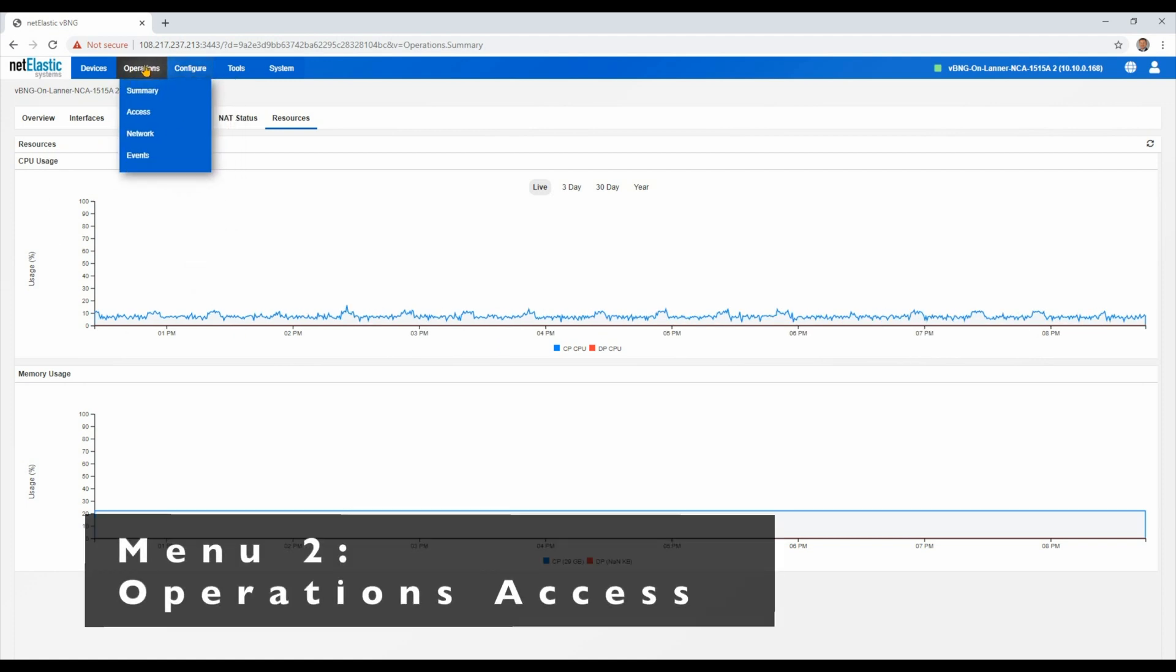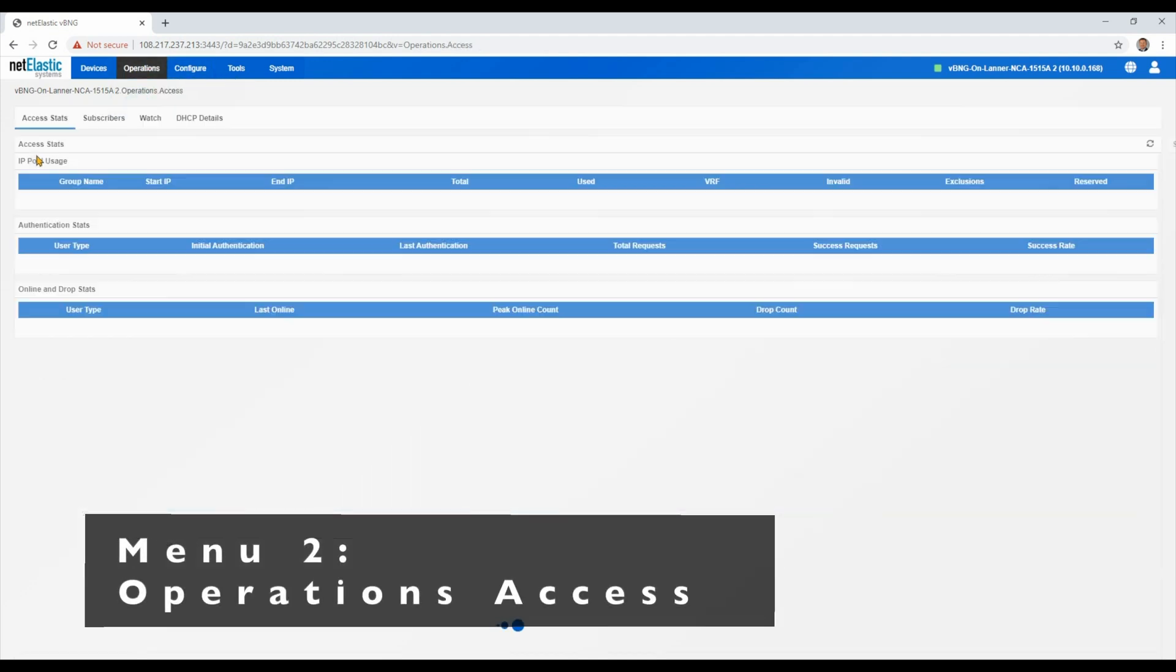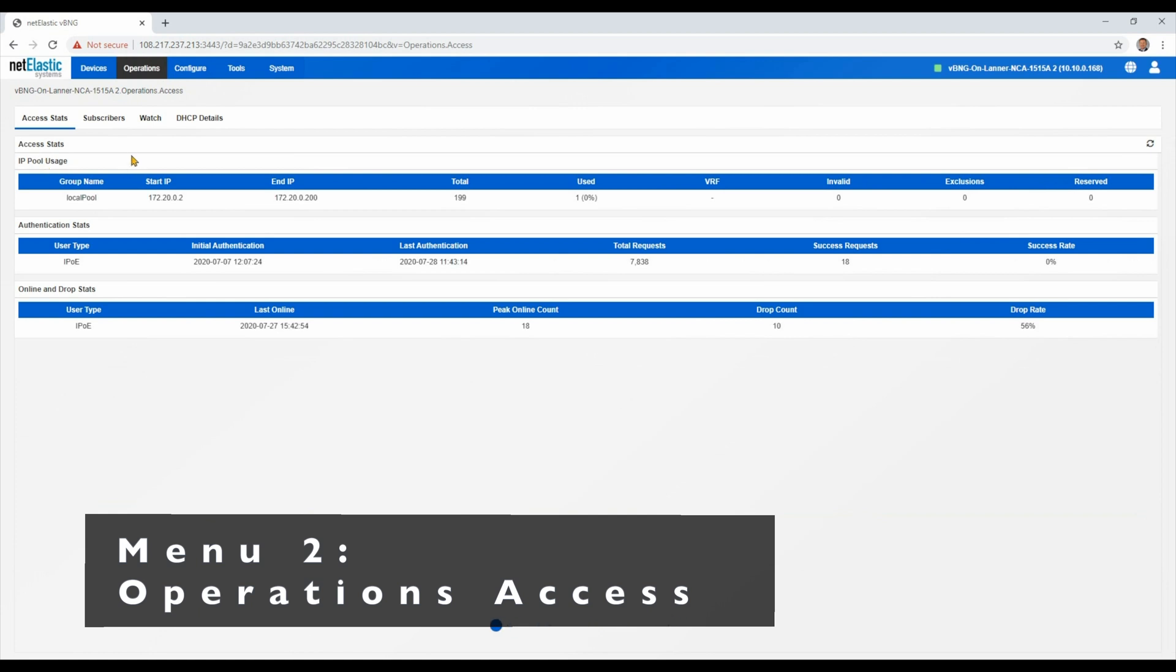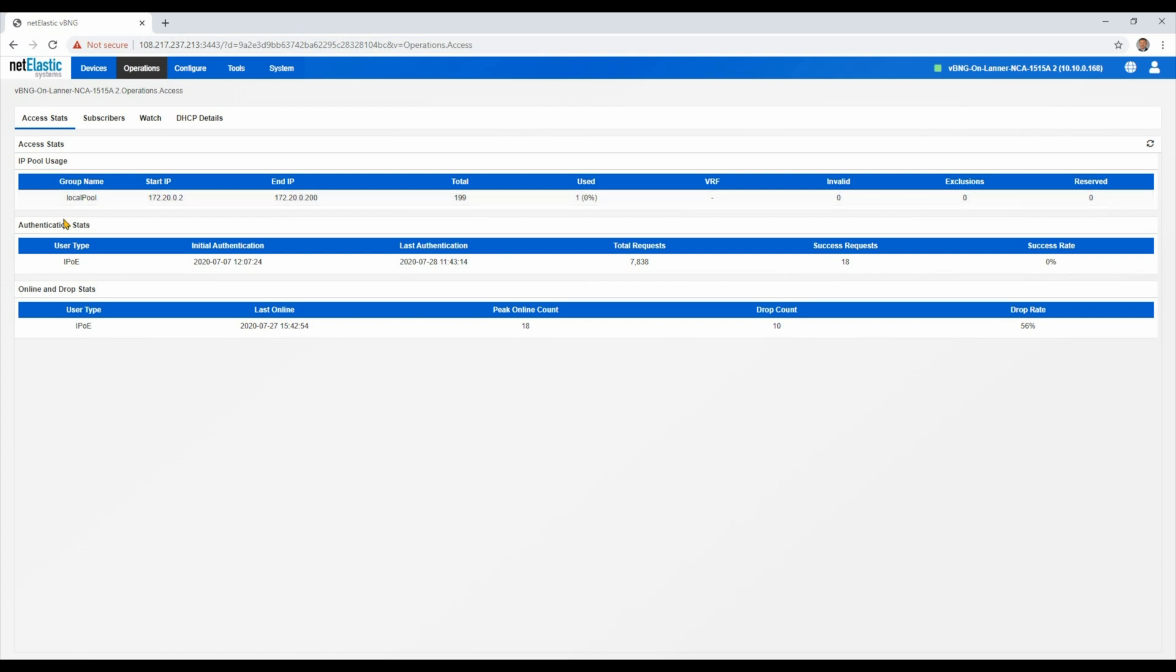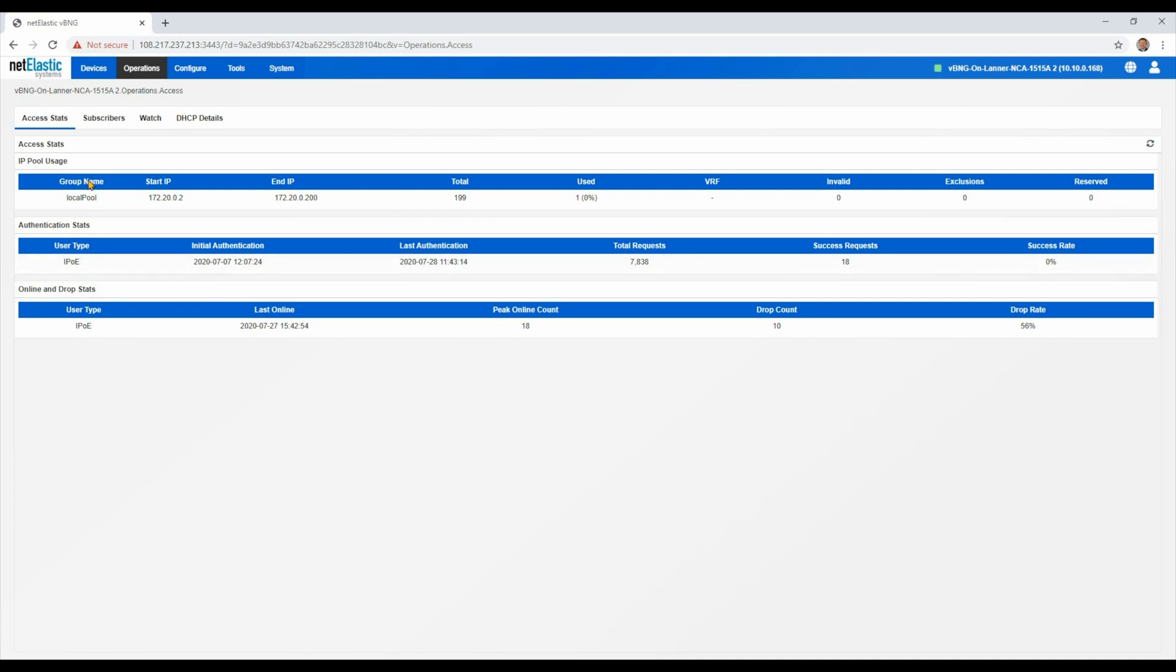Now let's take a look at the operations access page. And here again, we've got multiple tabs. The access stats from an IP pool utilization, your IPOE authentication stats, and that's all we have today. We also support PPPoE, LTTP, and a number of other connection methods.